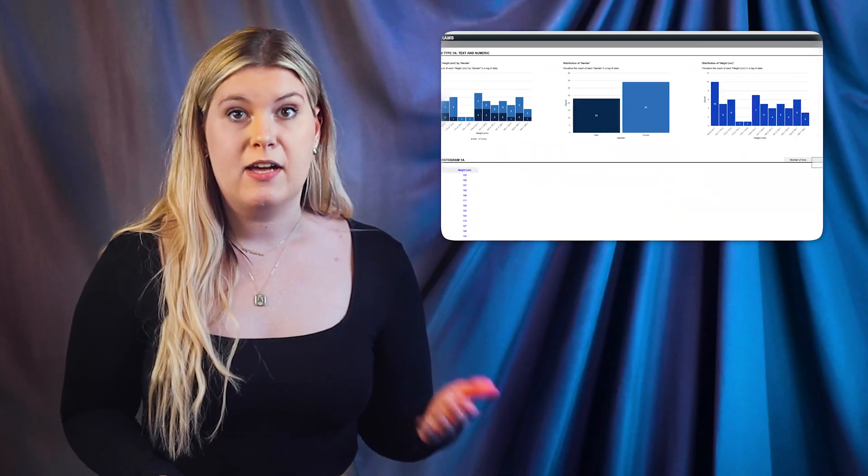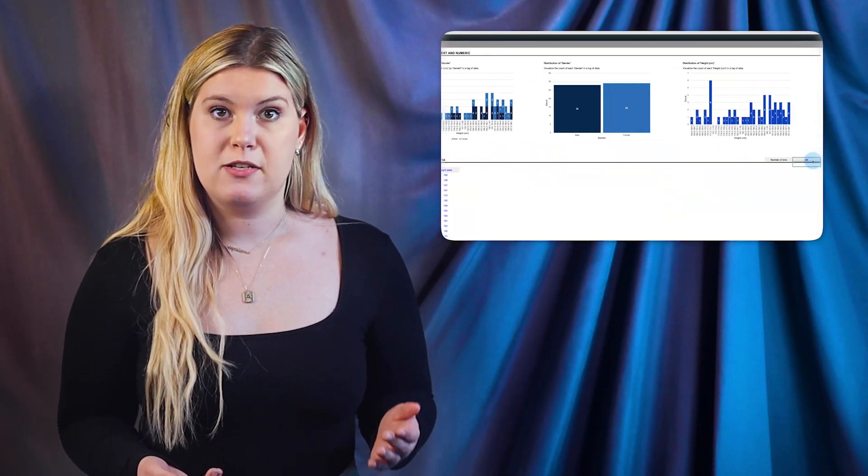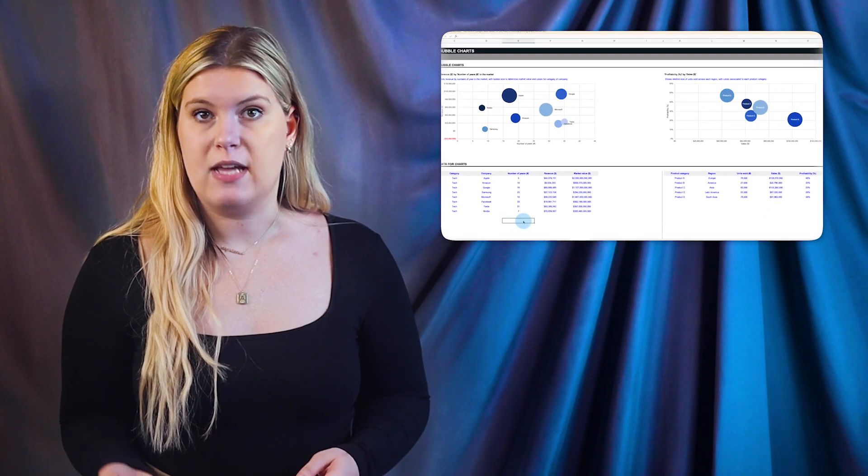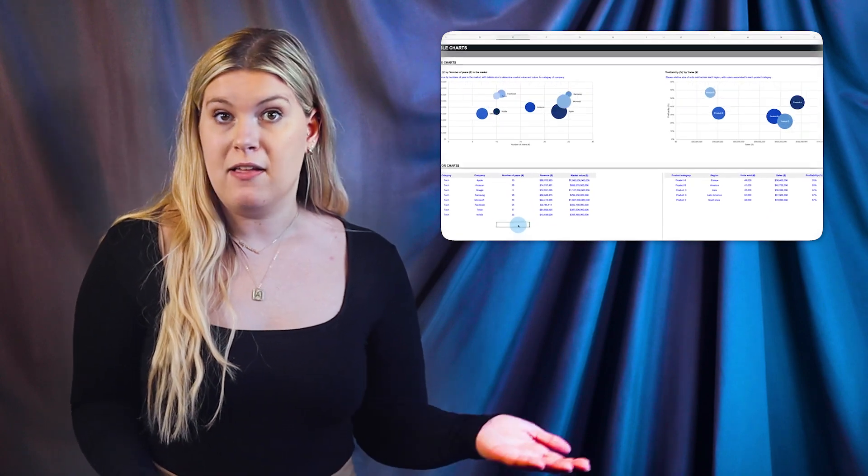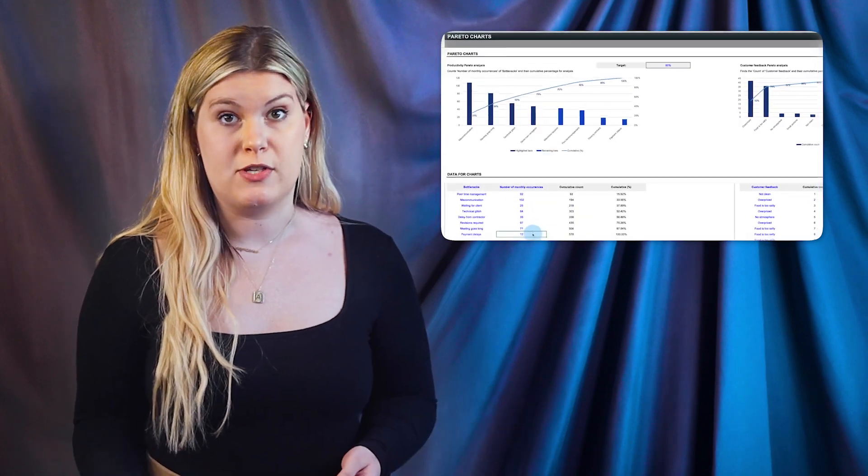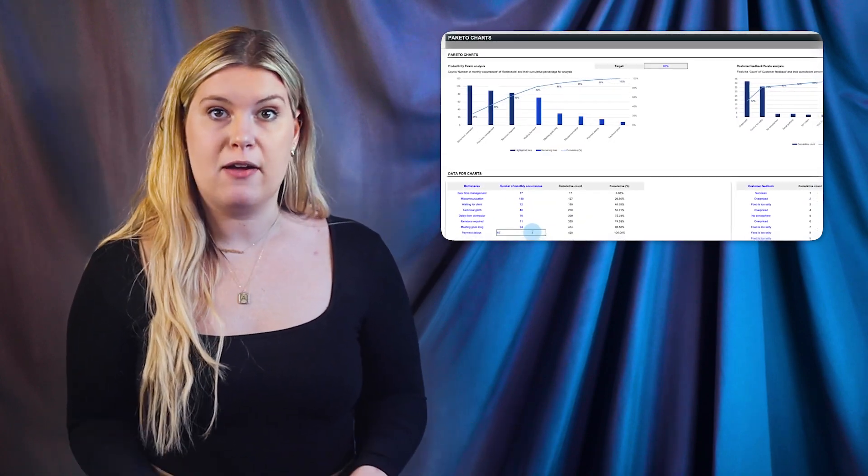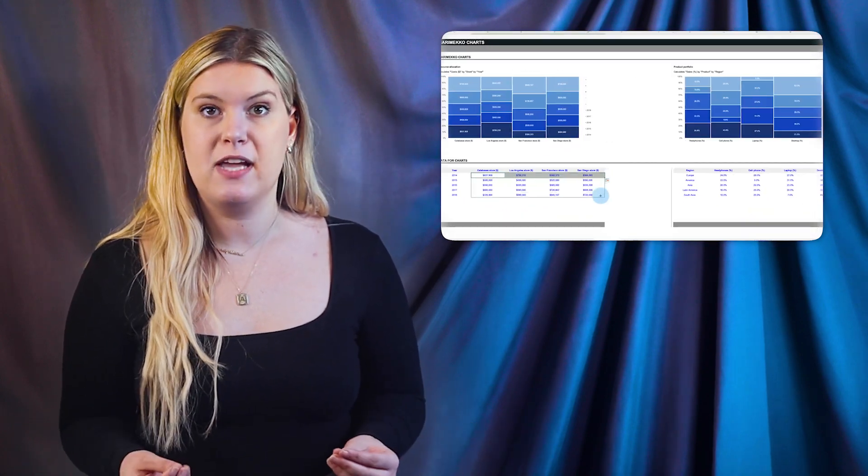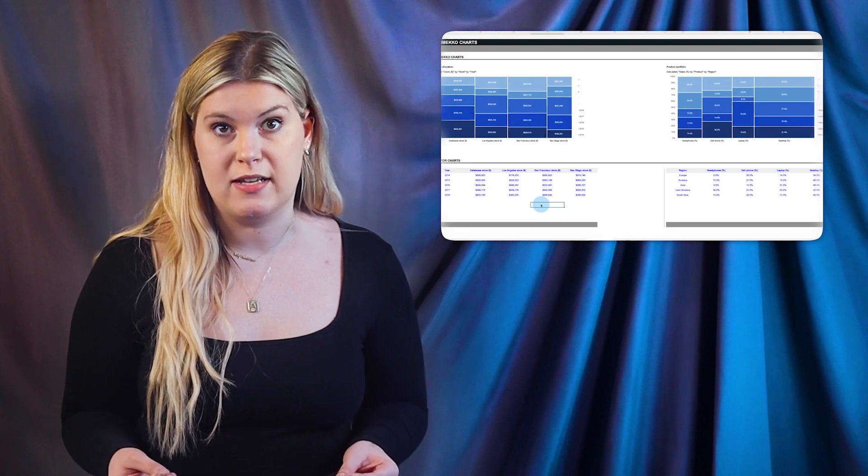Need to visualize your data? We've created a new Ultimate Charts spreadsheet template in Excel and Google Sheets that you can download and customize to your needs.